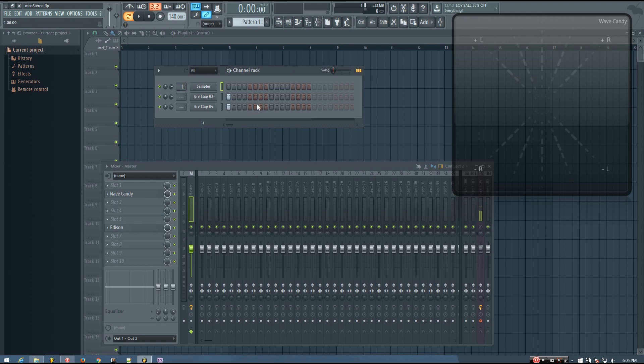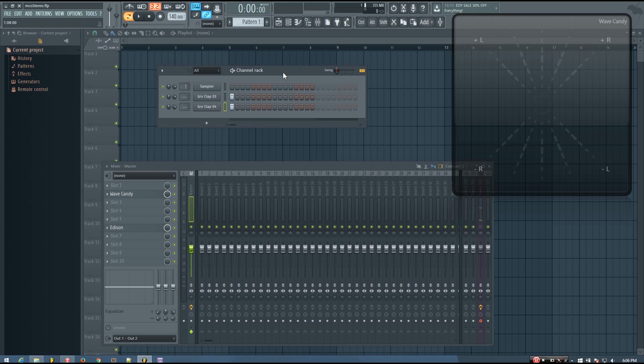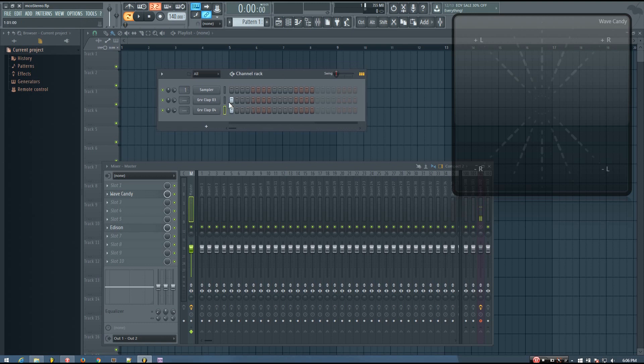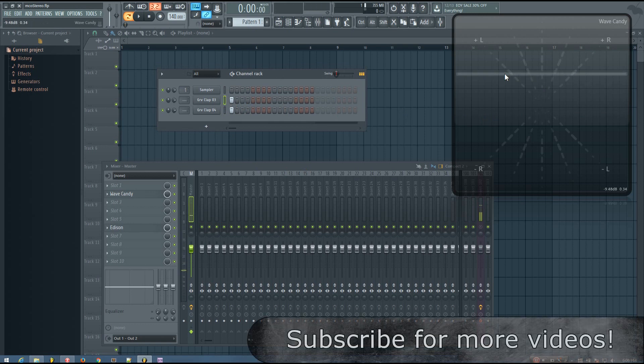So for this example, I'm going to just be using a clap sound, but you can kind of do this with whatever sound you want. So in this example, you can see both of these claps are in mono.